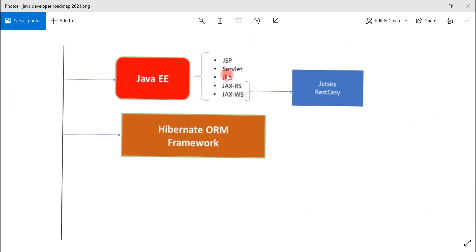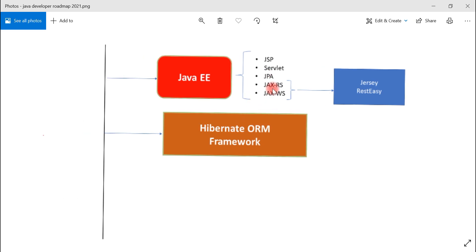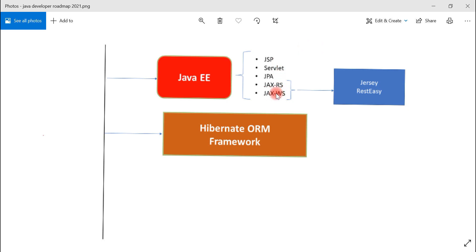JSP and Servlet are used to develop web applications. JPA is a standard Java Persistence API for connecting to databases and performing operations — it's a specification with implementations like Hibernate and EclipseLink. JAX-RS is a standard API for developing REST APIs, with Jersey and RESTEasy as two popular implementing frameworks. JAX-WS is the API used to develop SOAP web services.